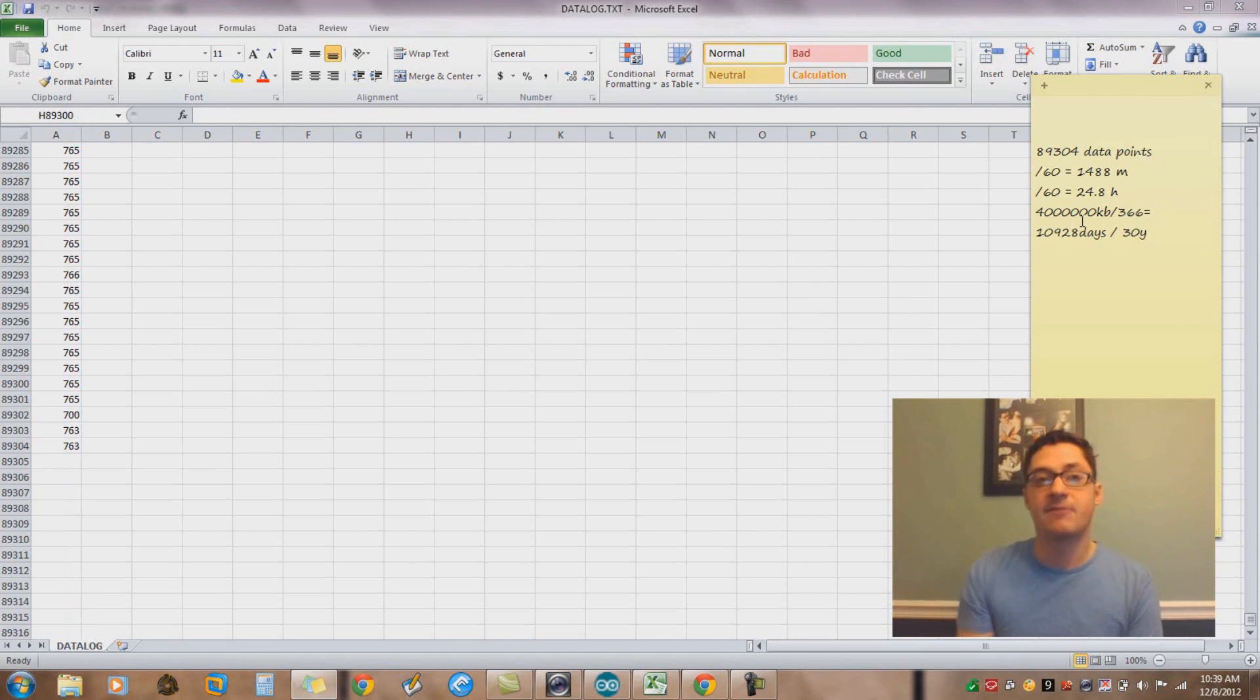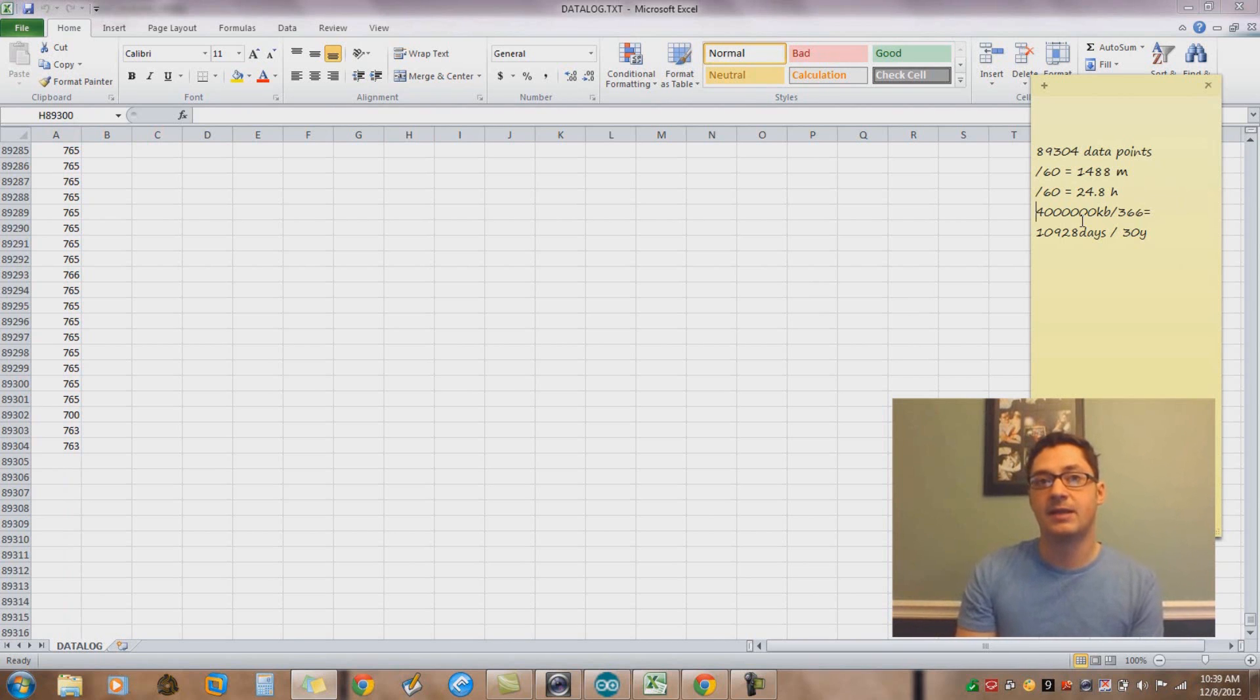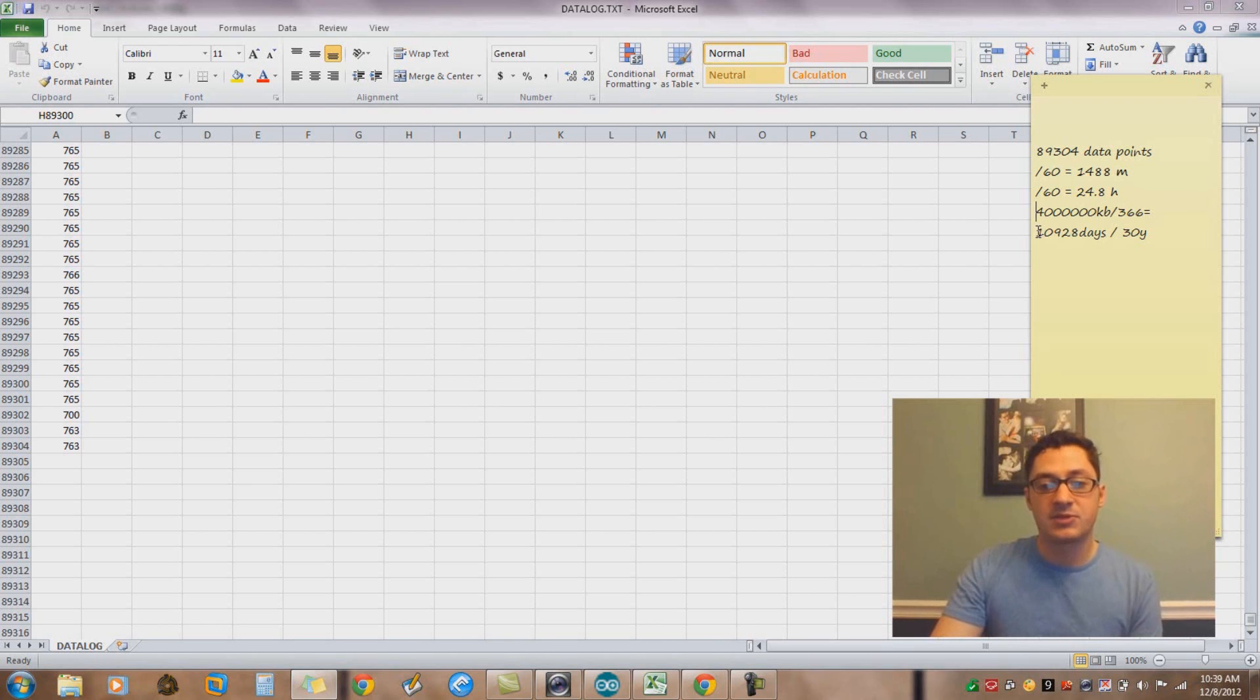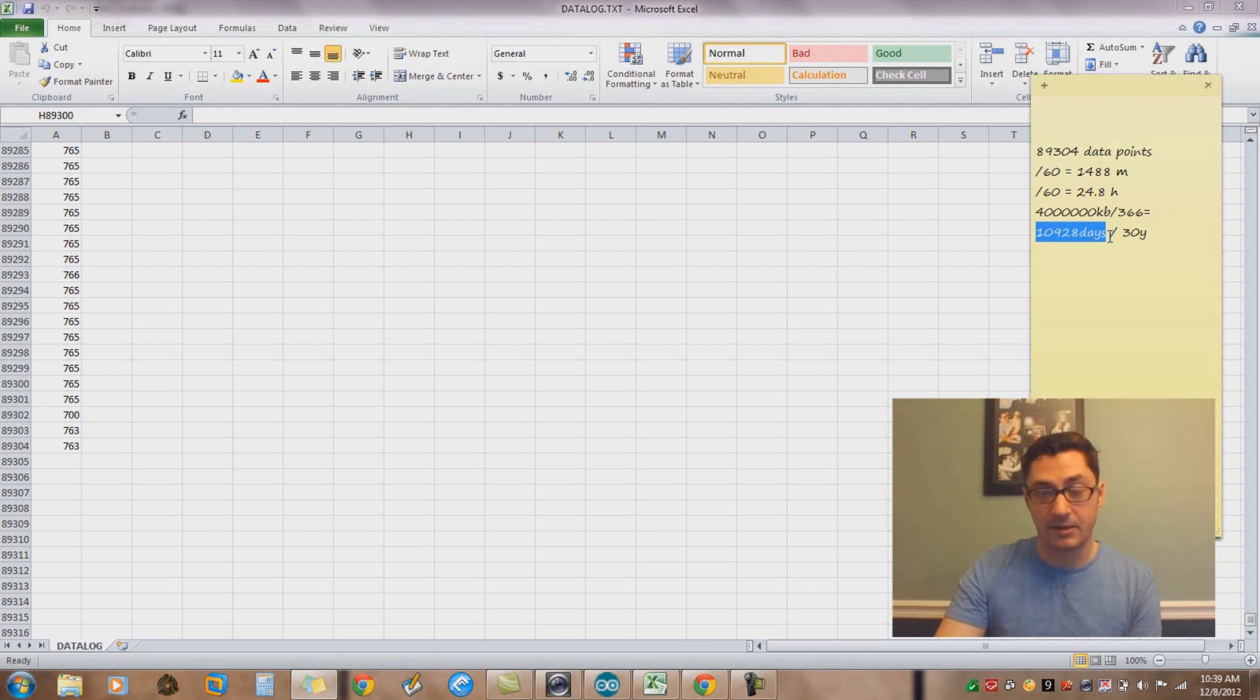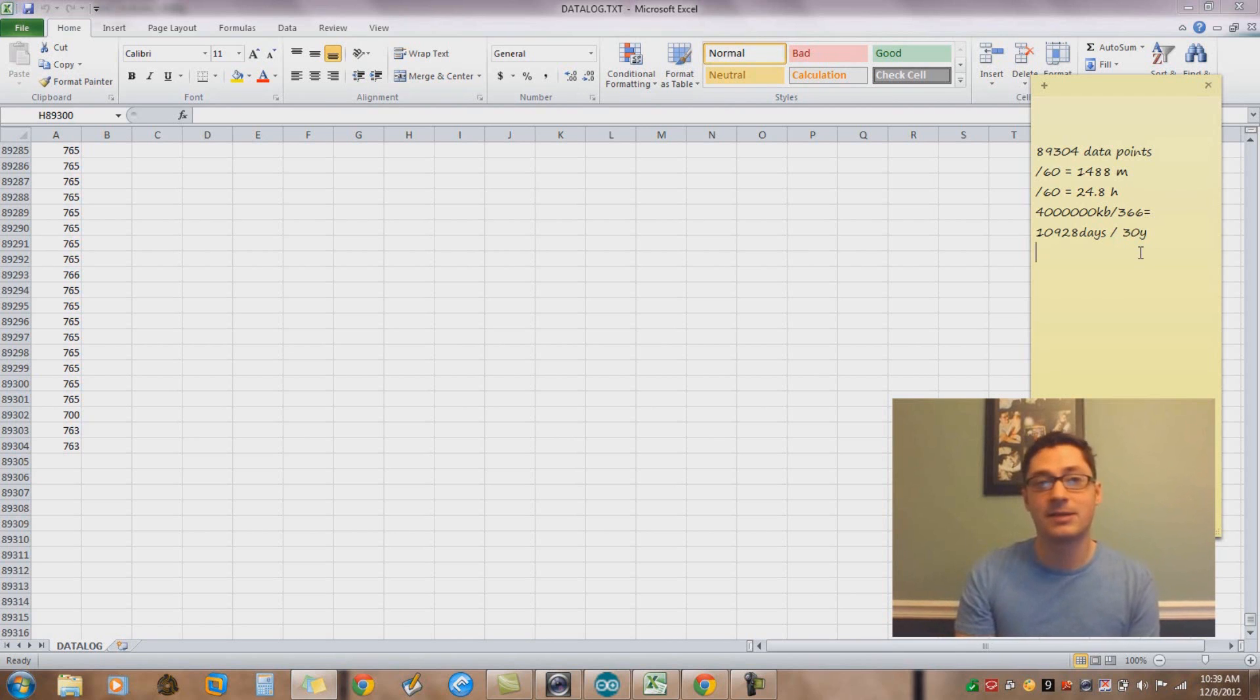But if this is a 4 gig card, and if we're taking one sample per second, and over 24 hours that means the file size ends up being 366k, if we back into the numbers there, that means the actual space left on this card is like 11,000 days worth of that, or 30 years, which is a lot better than I would have thought.